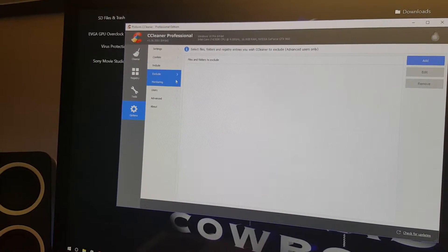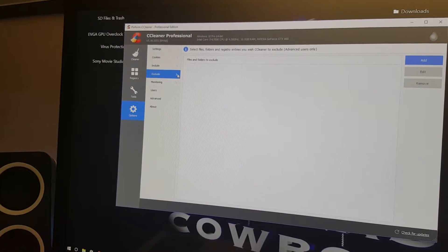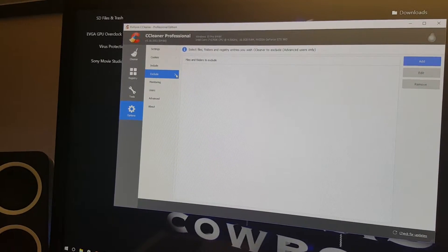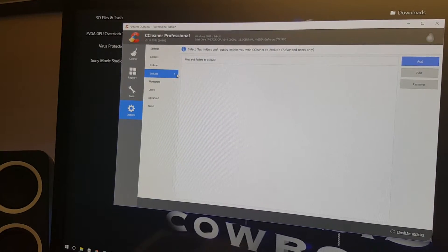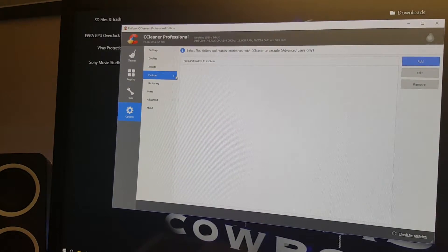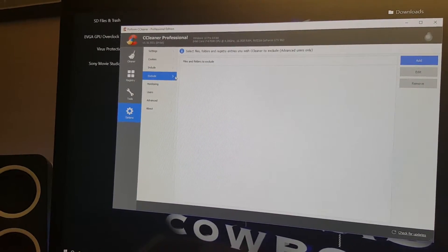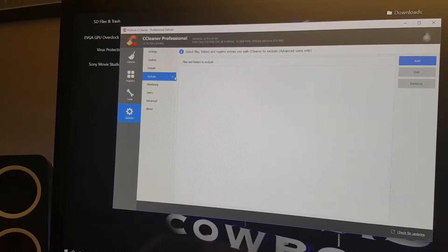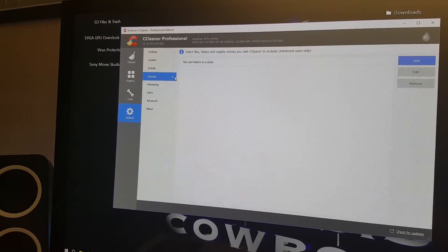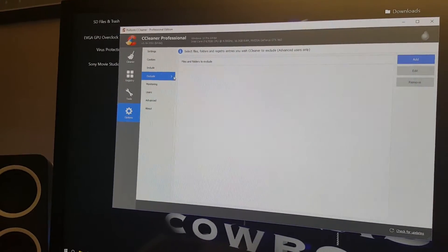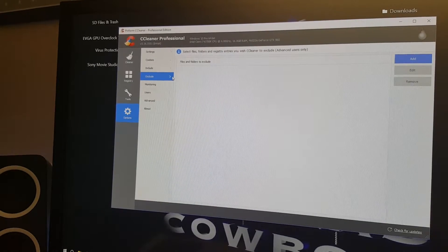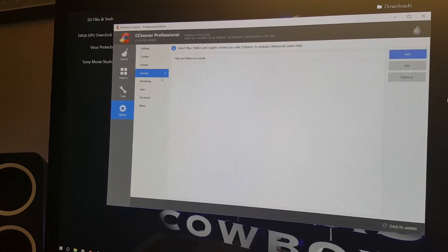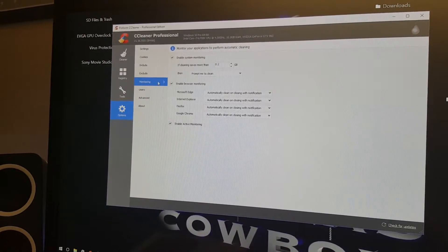You can also exclude files. If you want to clean the whole downloads folder, you can add files you do not want cleaned out of there.